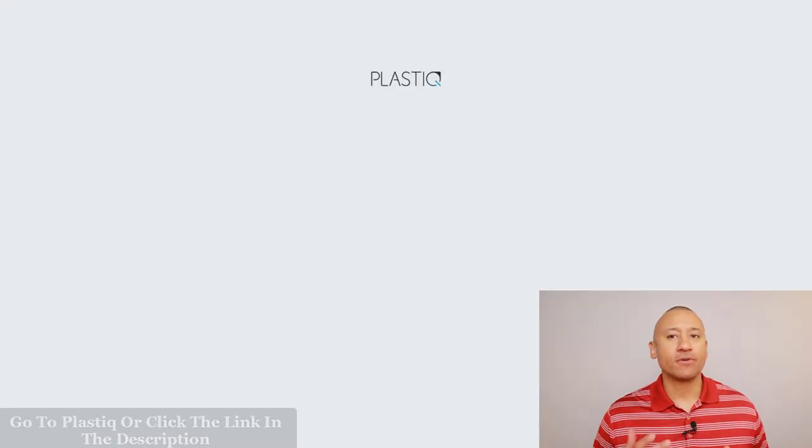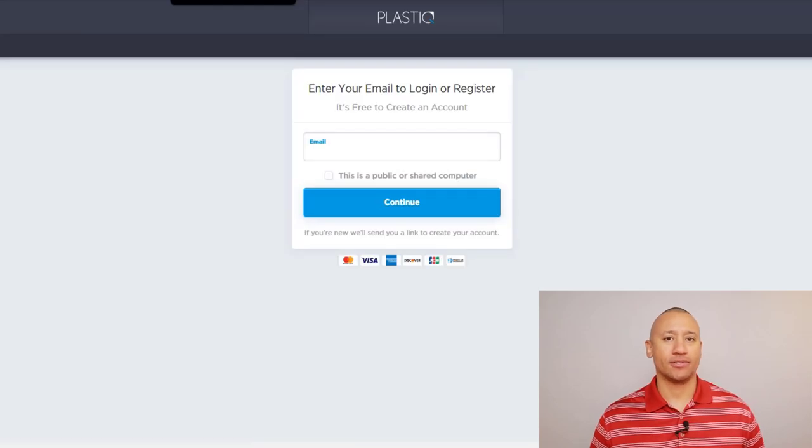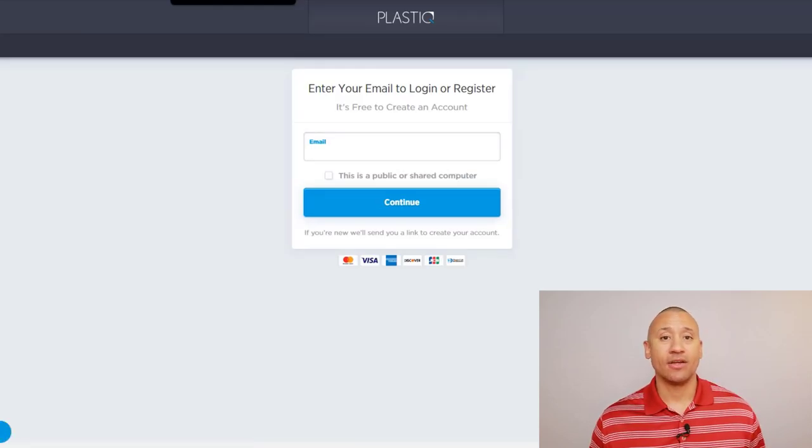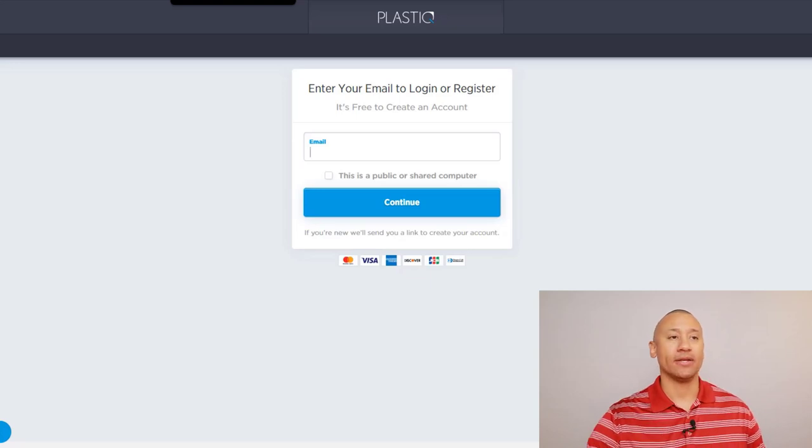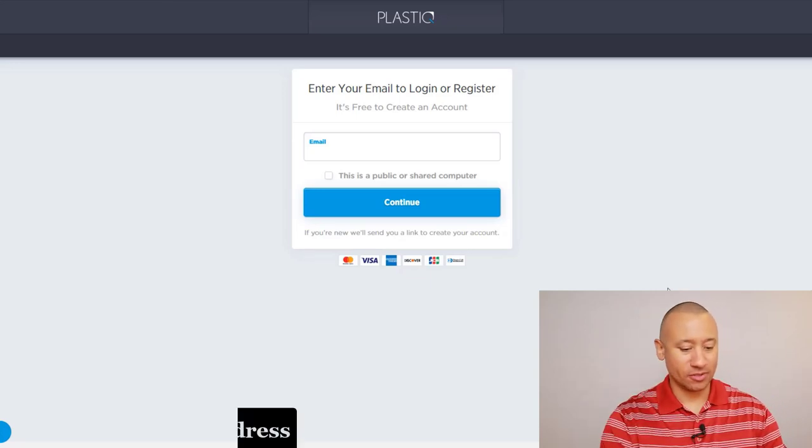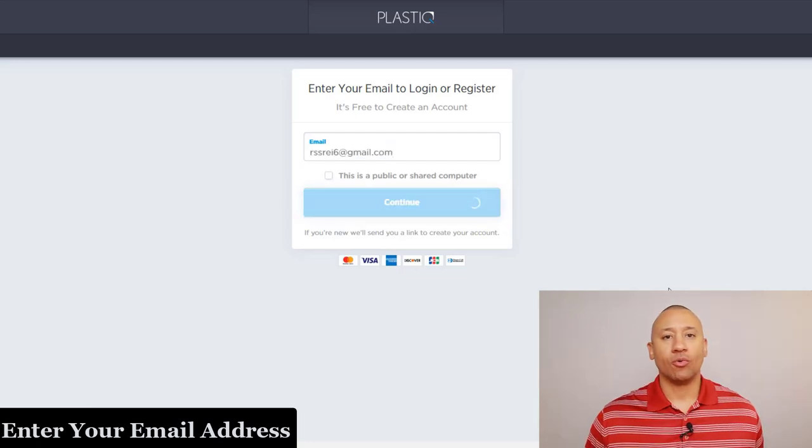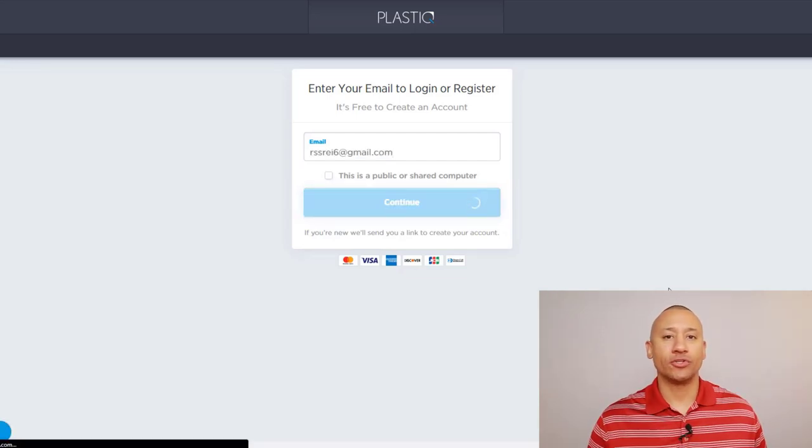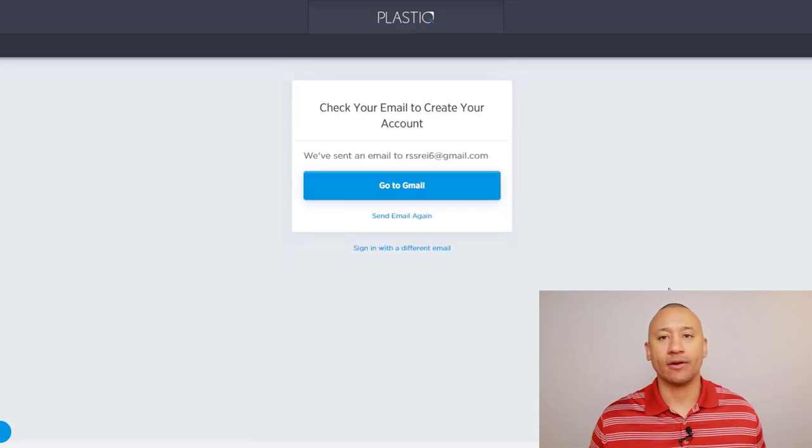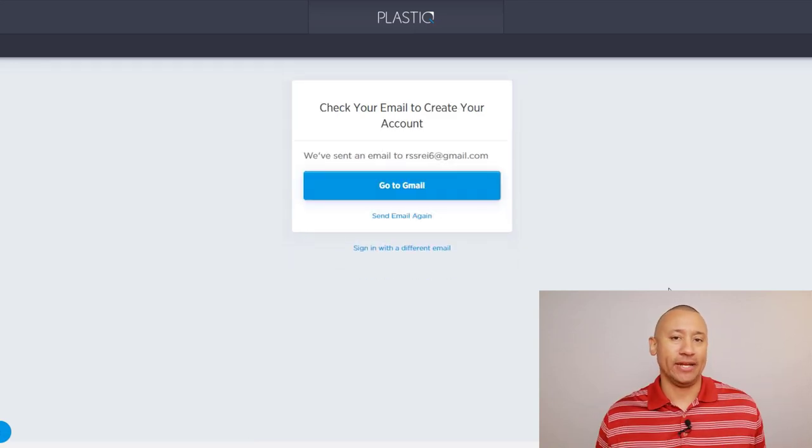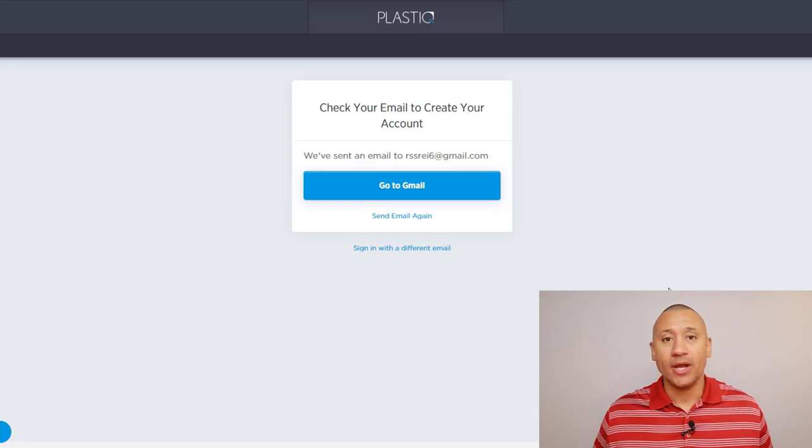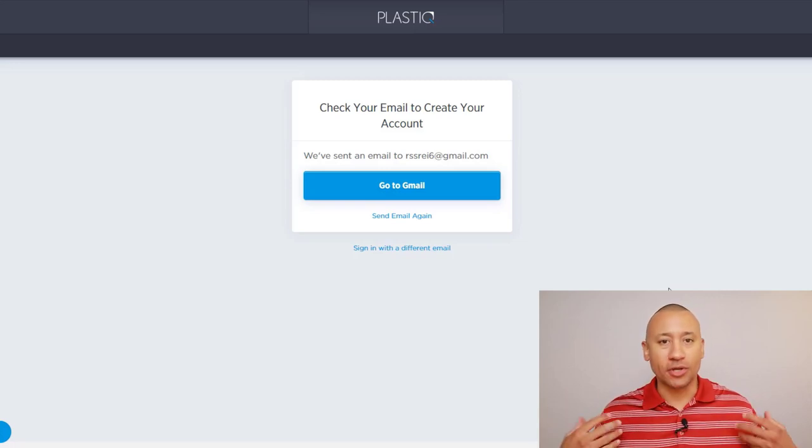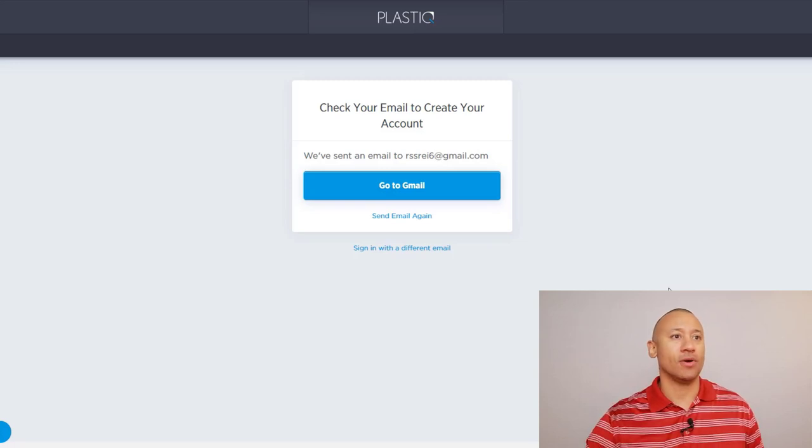This is going to bring you to the signup page. The first thing you need to do on this site is to enter the email address that you're going to use to log in. Once you enter your email address, it's going to prompt you right here, letting you know that it's sending you a verification code. So essentially it's going to send you an email with the button to click to confirm your email.